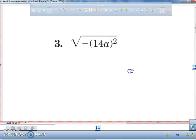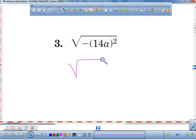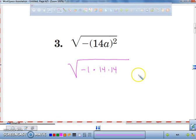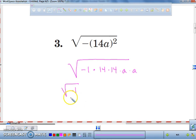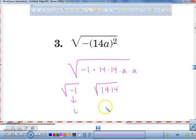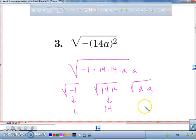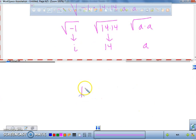All of that helps us with problem number three. I have a negative 1, so times 14 squared means 14 times 14, and a squared is a times a. The square root of negative 1 is i. The square root of 14 times 14 is 14. The square root of a times a is a. So your final answer is 14a·i, but you've got to put absolute value bars around the a.